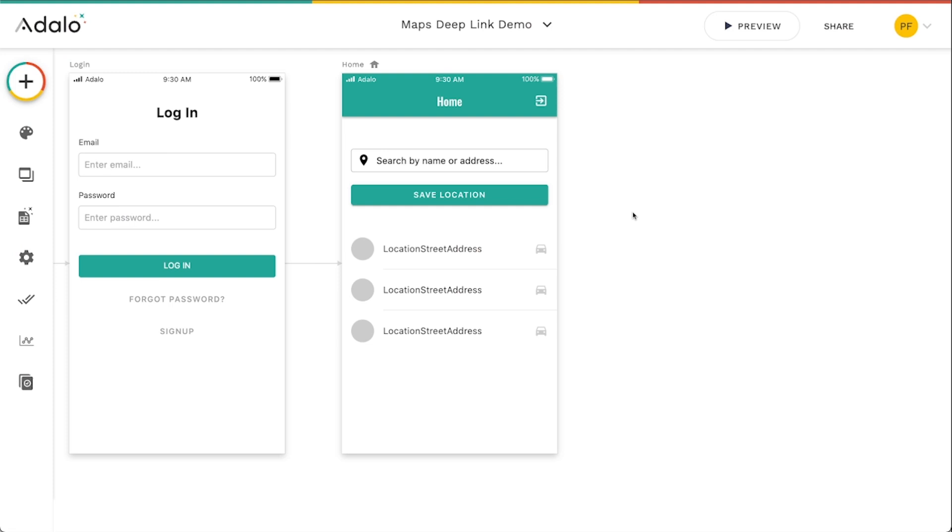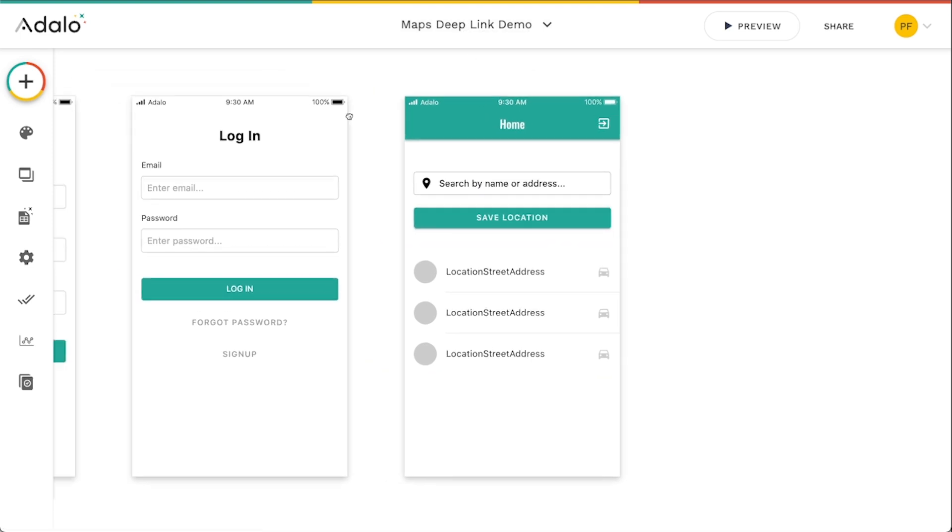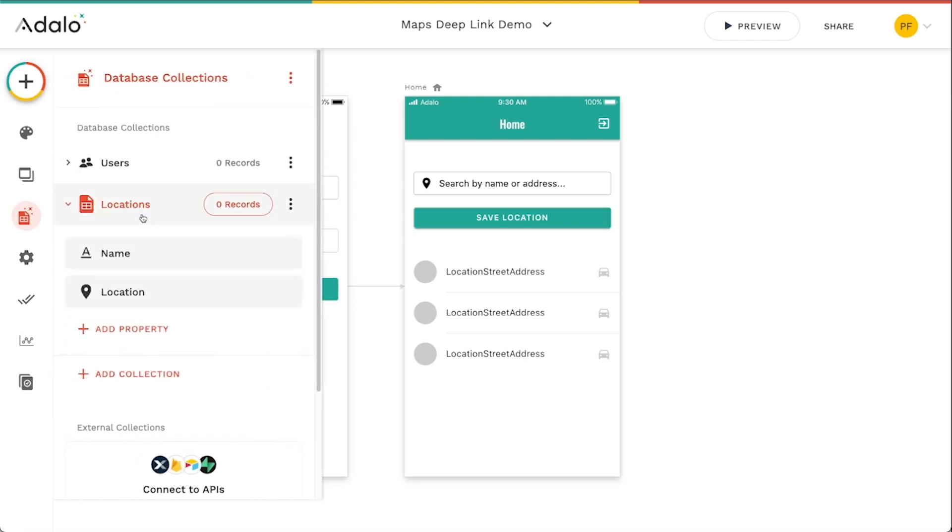I wanted to take a moment to show you some really cool stuff that you can do with what's called deep linking and maps. So I've just got a little demo app here that lets you search for a location and then creates that location in the database.